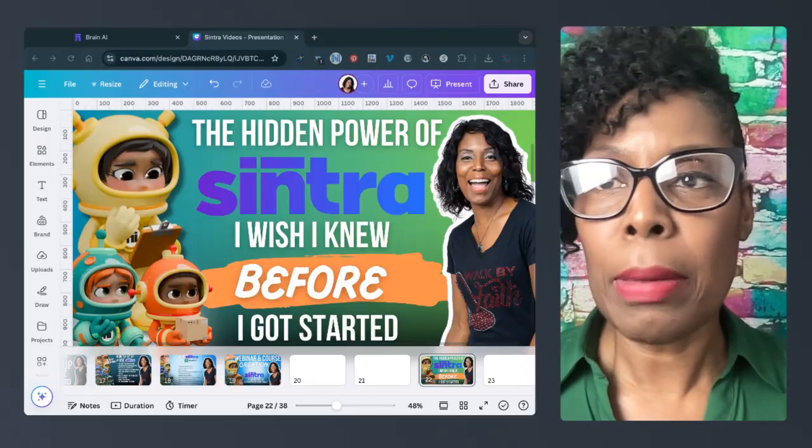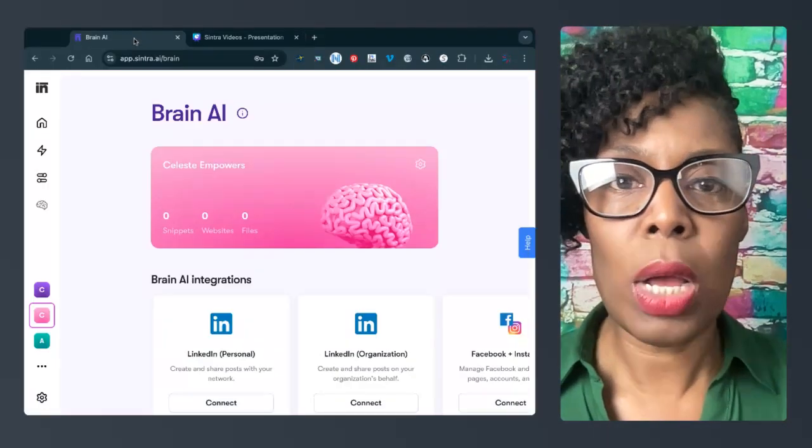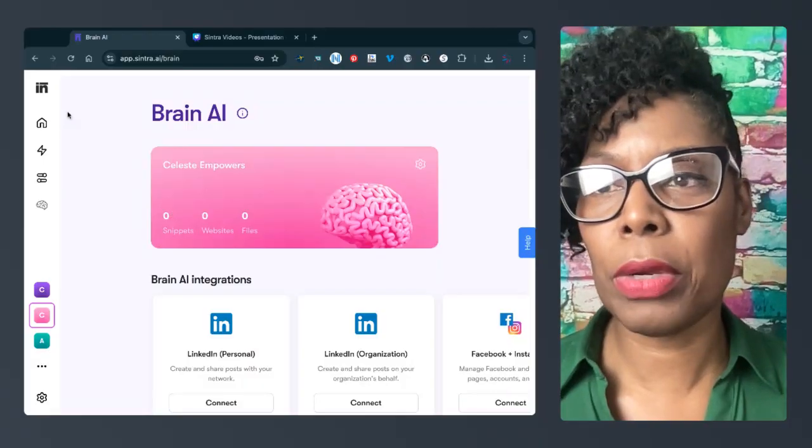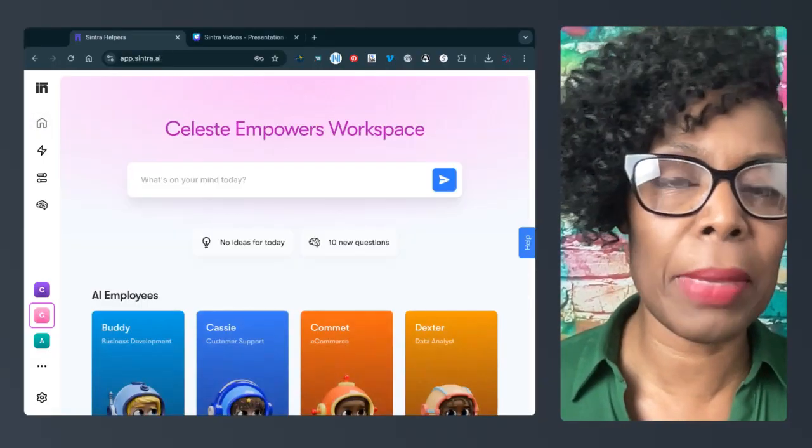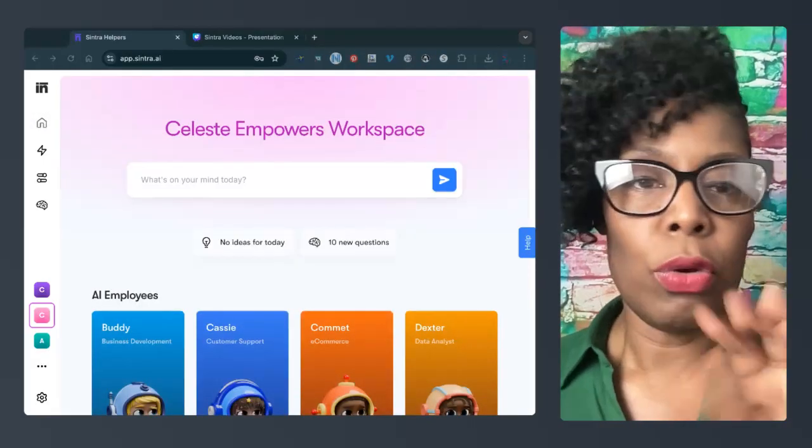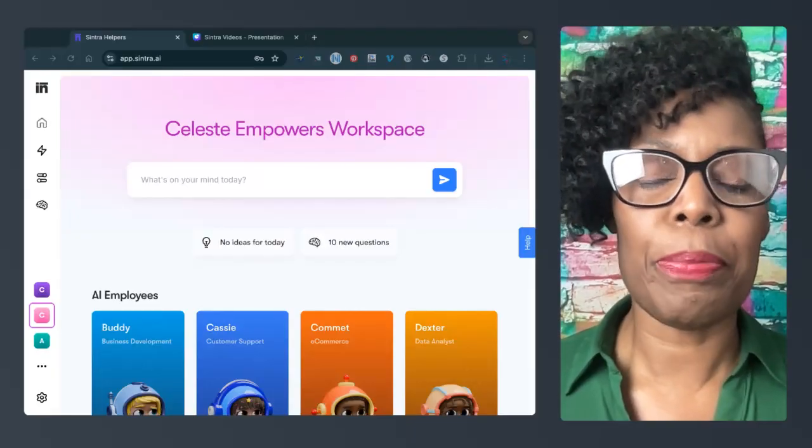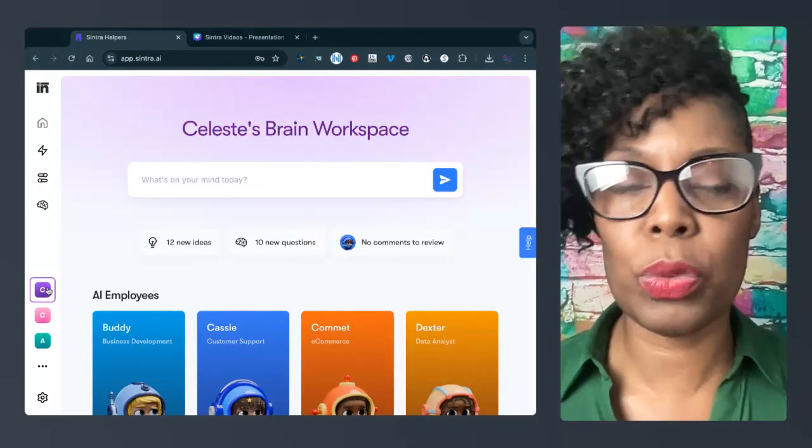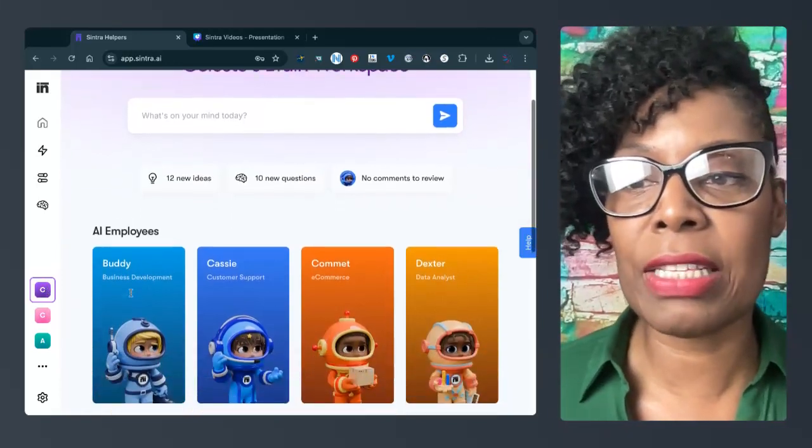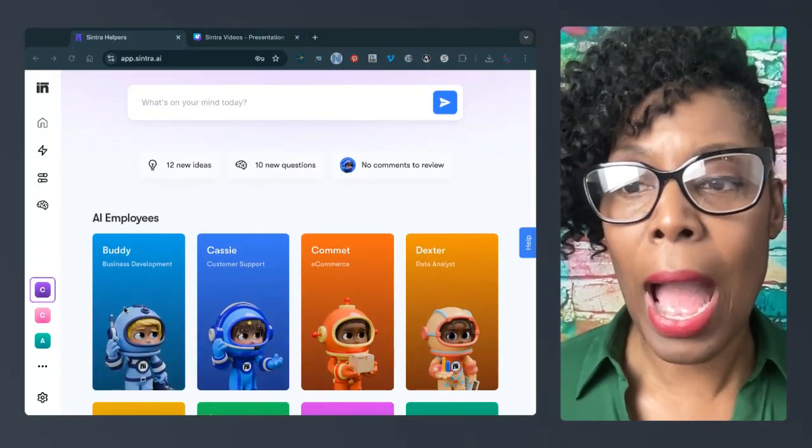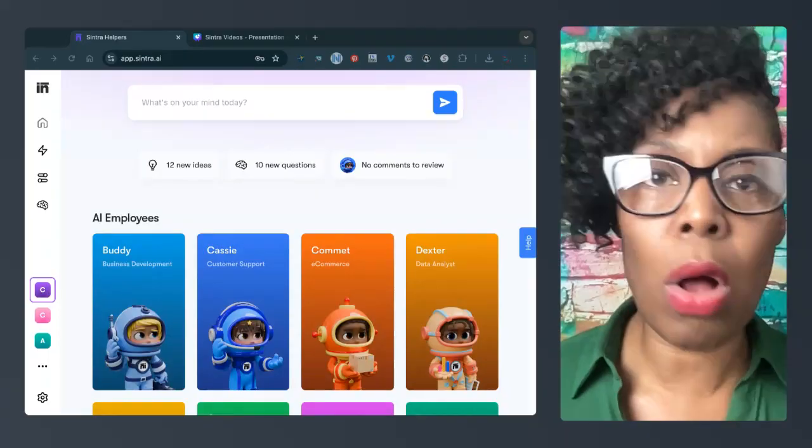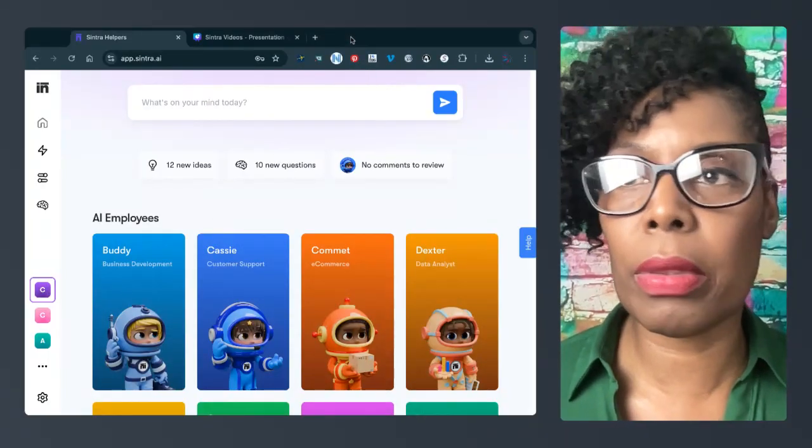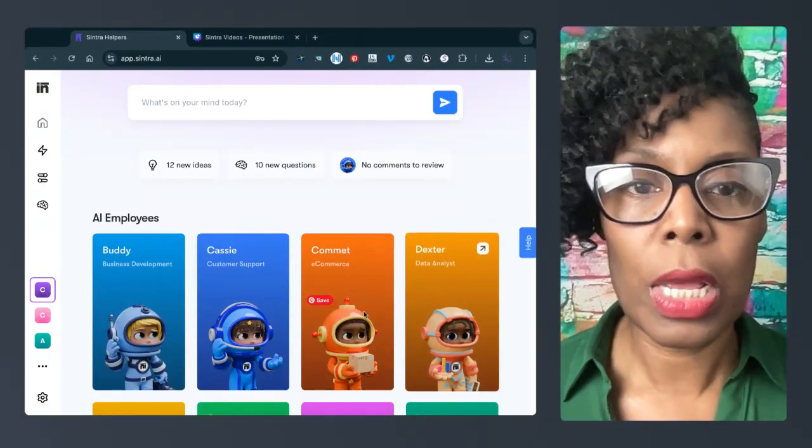So I'm going to pop over to Sintra here. I'm going to go to my main page. So when you come to this main screen, the thing I wanted to tell you, which was like the hidden secret for me is the fact that I got all of the helpers.